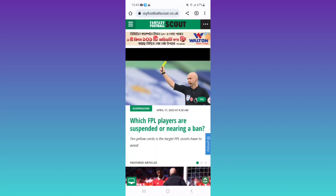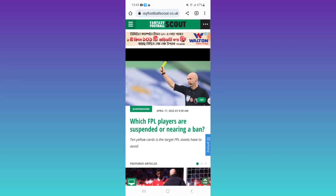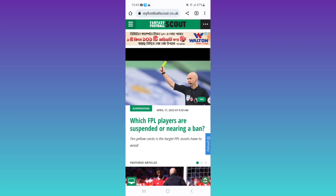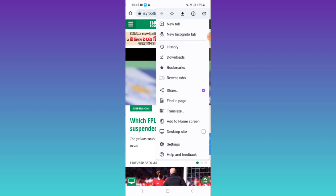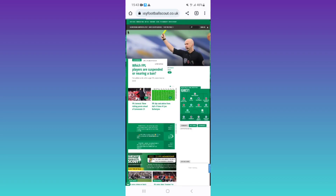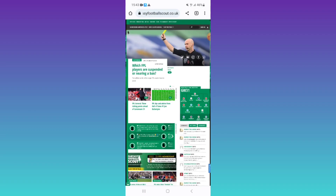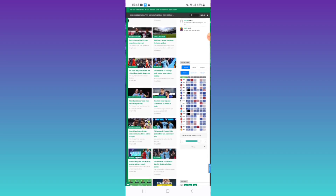I'm going to show how to enable or disable desktop mode on Android in Chrome. First, open any website. If you want to change it to desktop mode, click on the three vertical dot button at the top right corner. After that, you can see there is an option called 'Desktop site' at the bottom. Just tick mark there and you can see the website has been changed to desktop mode.